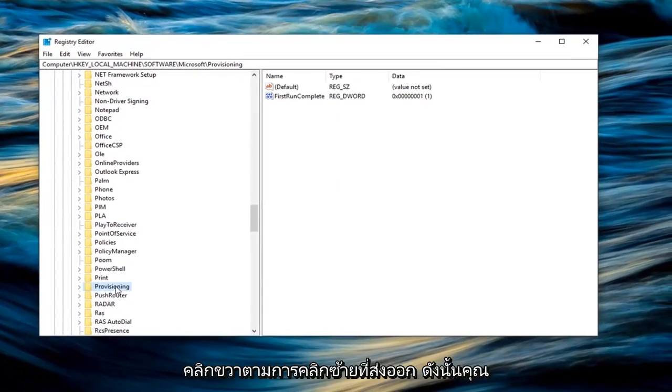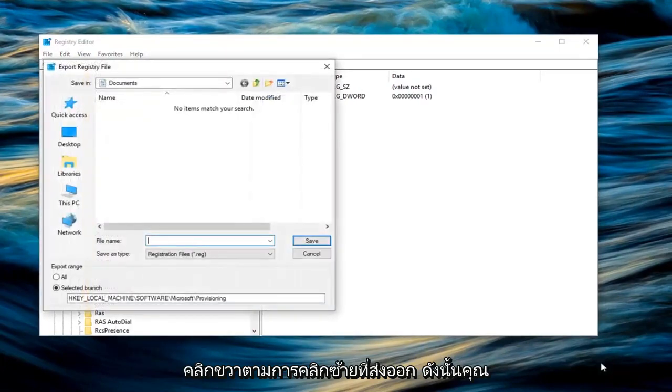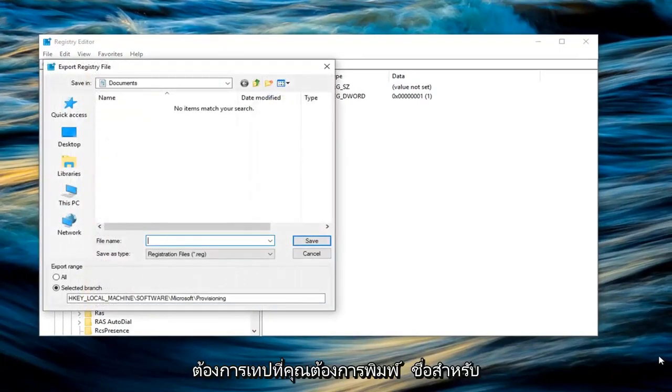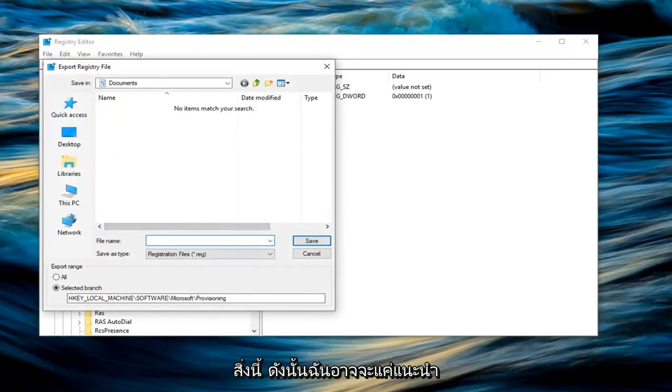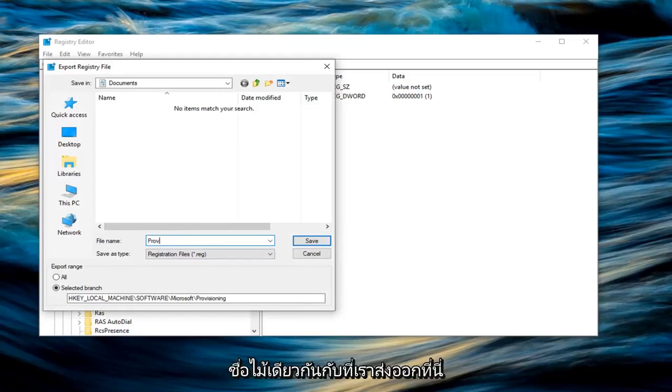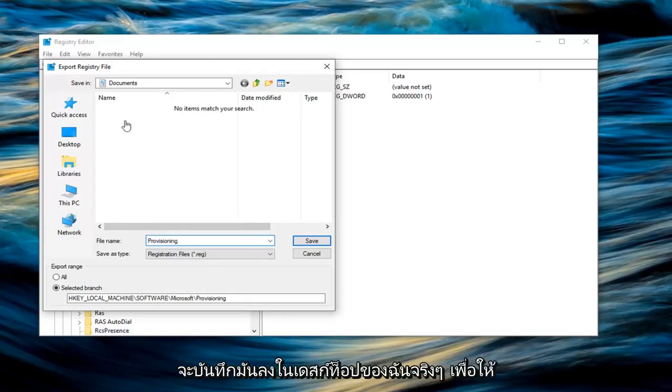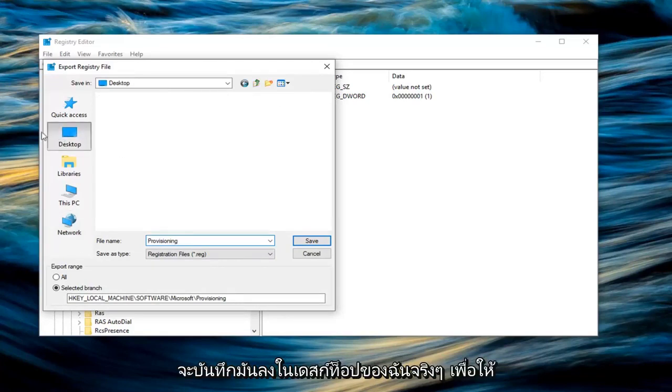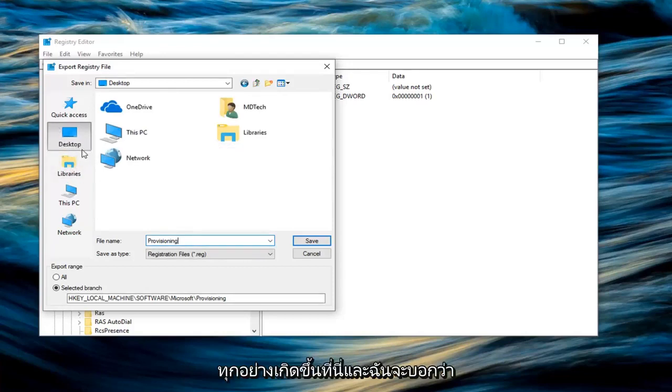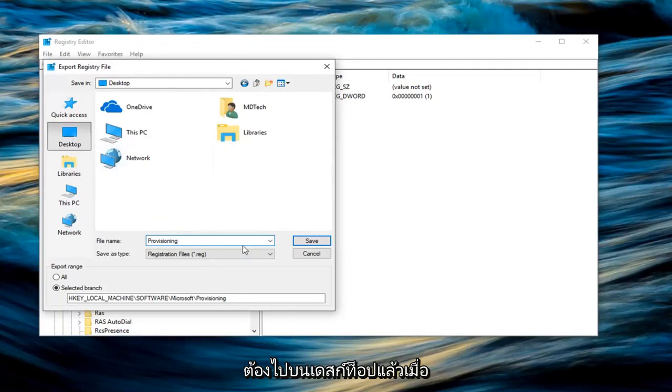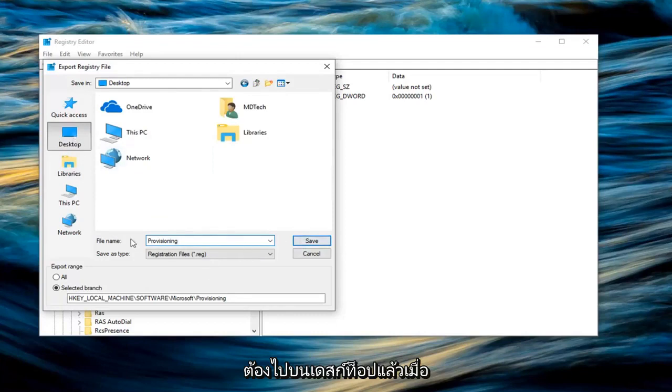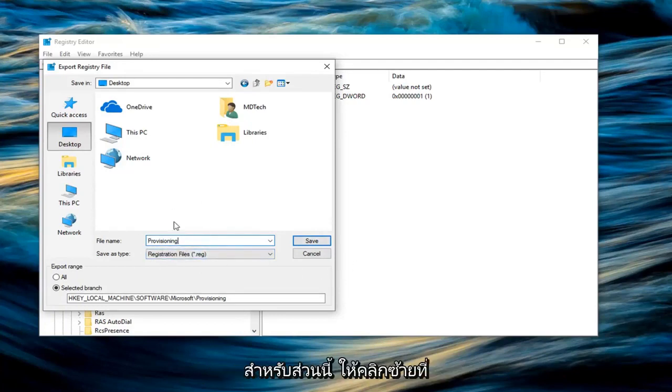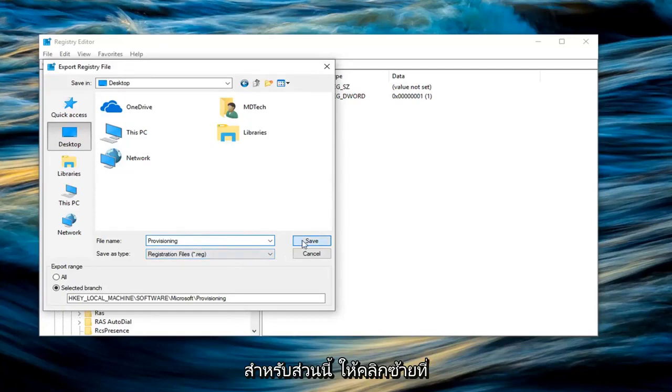Now that you are highlighting the provisioning folder, you want to right click on it and left click on export. You want to type a name for this. I would probably just suggest typing provisioning, the exact same name of what we are exporting for simplicity sake. I'm going to save it to my desktop just so we can easily visually see where everything is going, and I would suggest that you guys probably should do the same. Left click on desktop, and once you have your file name as provisioning, left click on save.